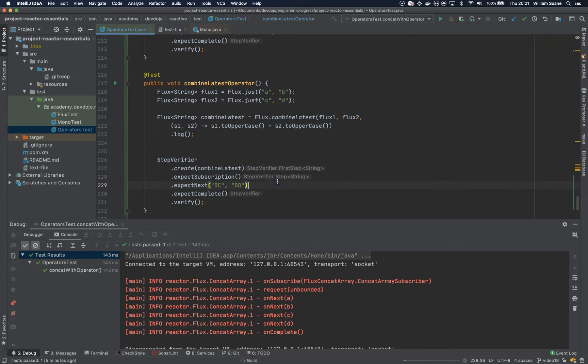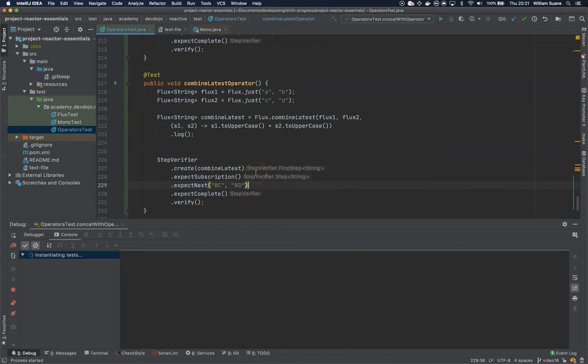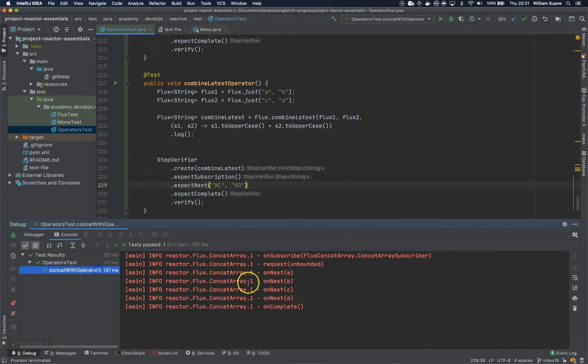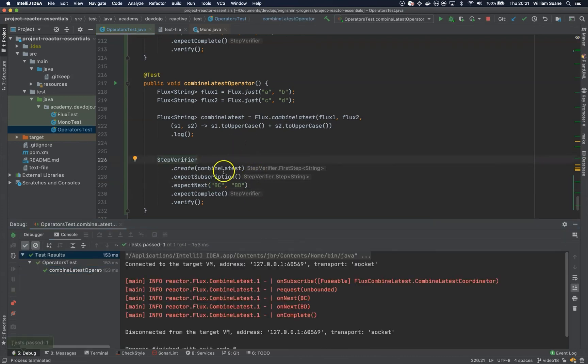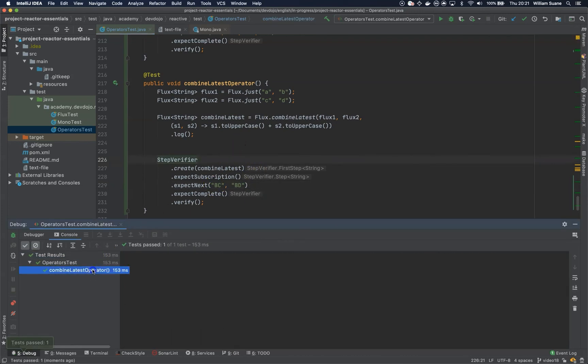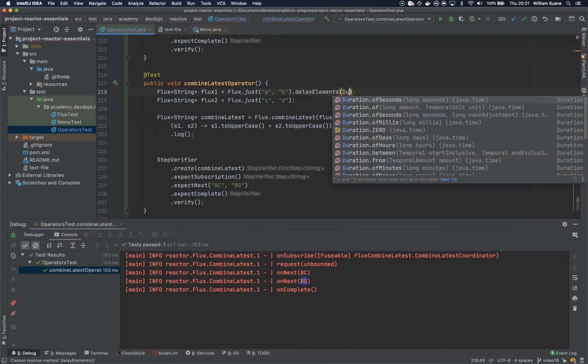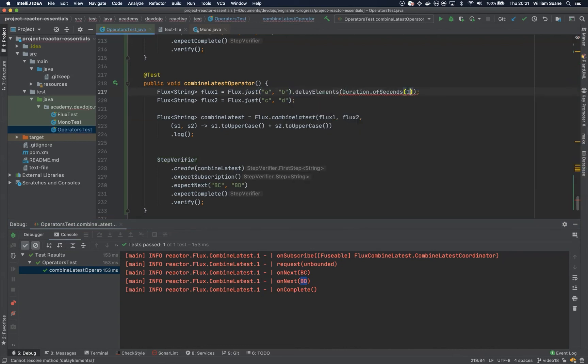Let's check. So I got BC and BD, but this is not guaranteed. If we delay elements for one second for example...